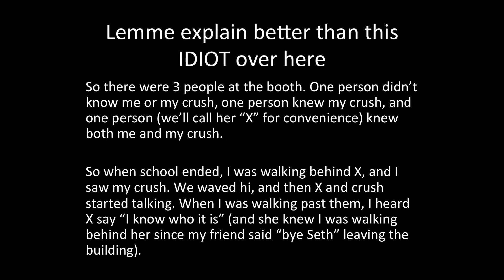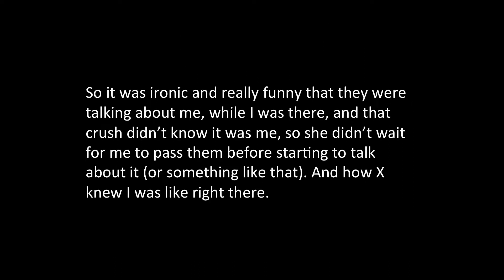So the person who knew both was walking in front of me. And then when I walked past them, because they stopped walking, the person I liked and the person who knows, I heard her saying, I know who it is. And I, in the inside, I was just bursting into tears, like in a good way, like laughing. It was hilarious, it was so ironic.